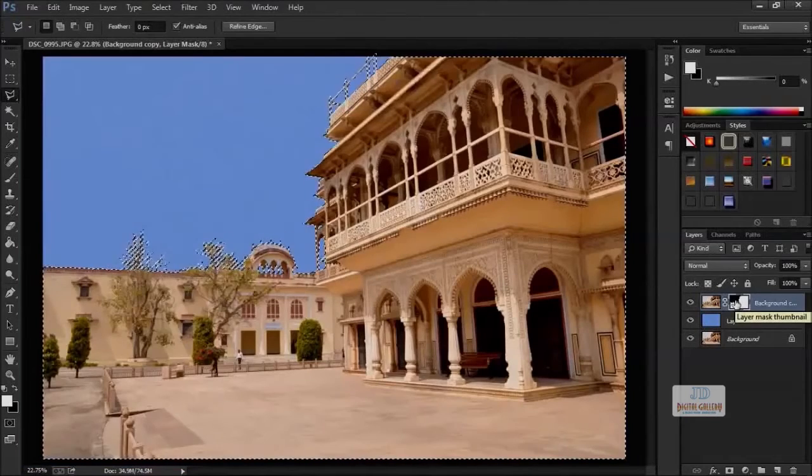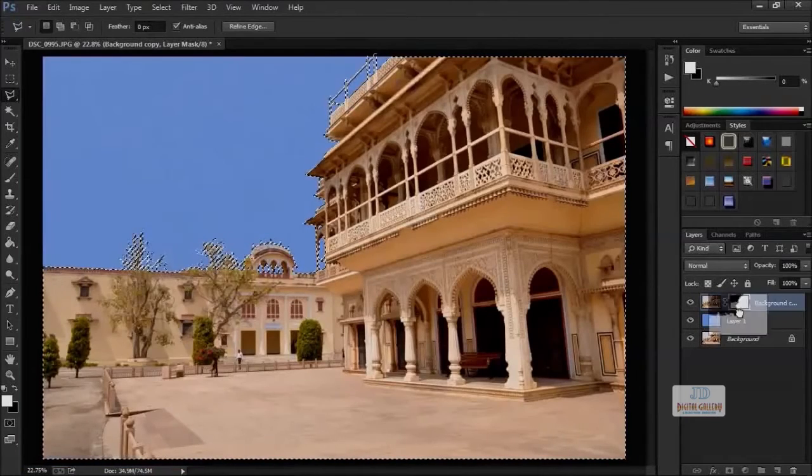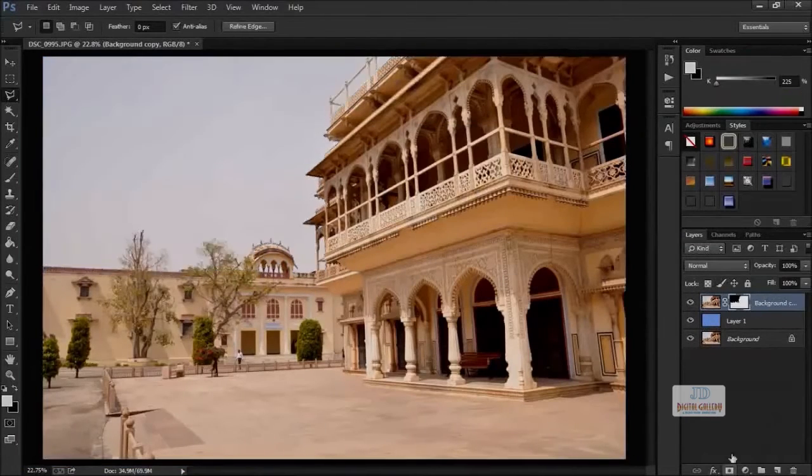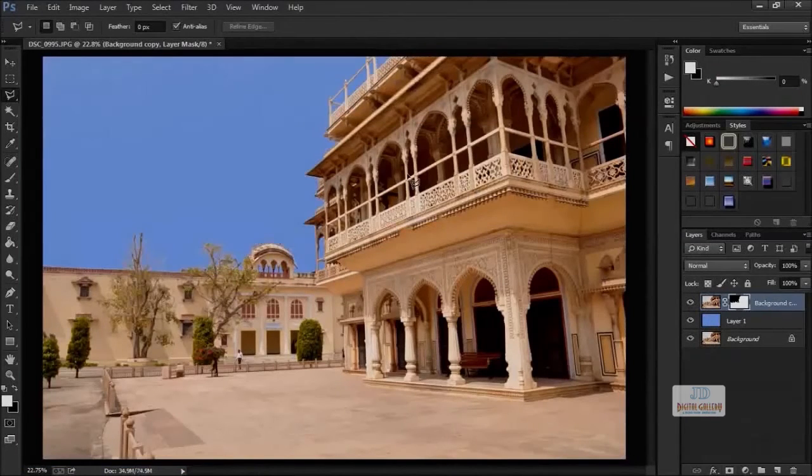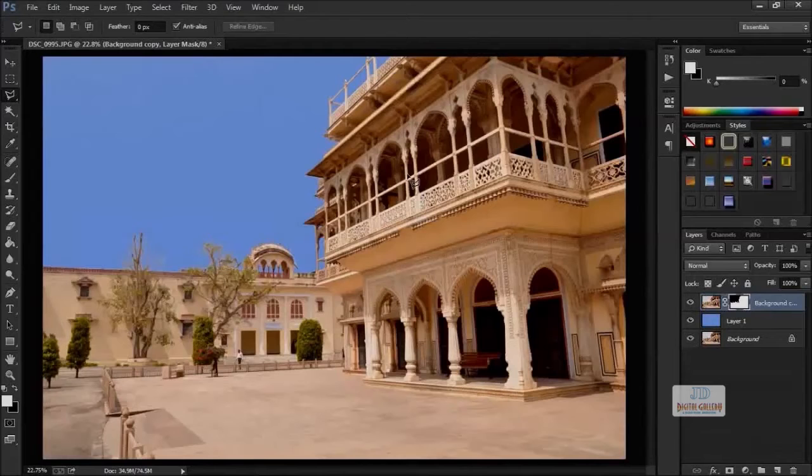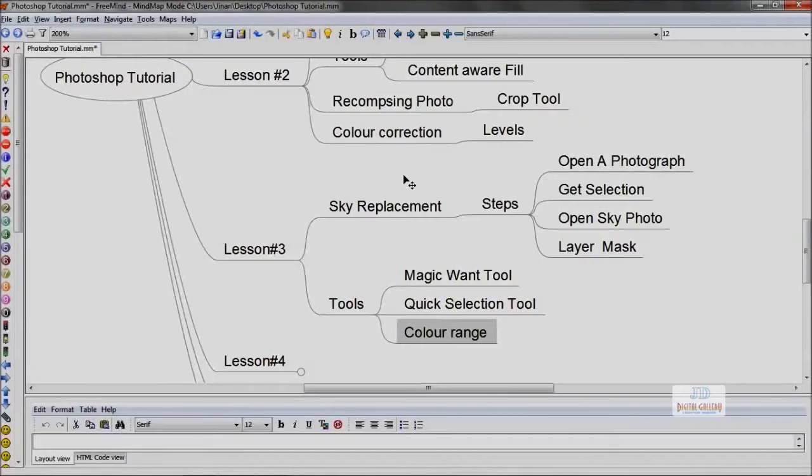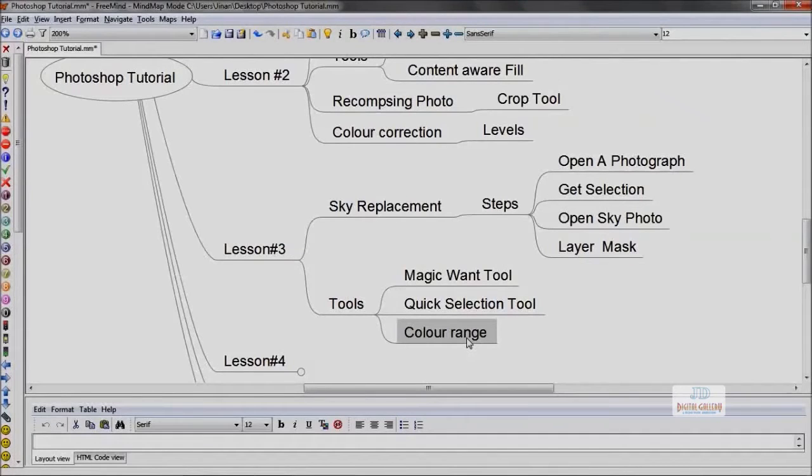I'm removing the previous selection mask and adding the new one. See, now it's fine, much better than what the Magic Wand Tool can achieve. Now we've learned the Color Range method of selecting. Now we can replace the sky.